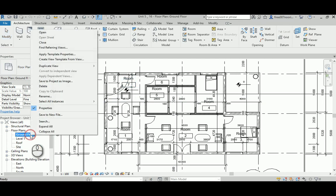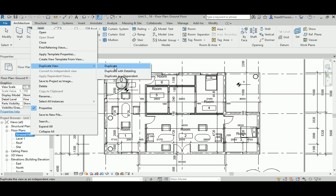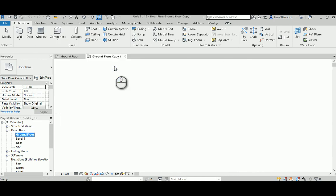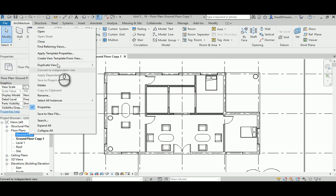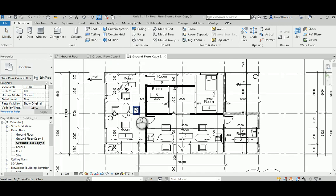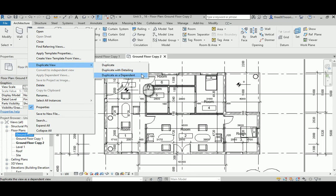The first thing to do is right-click here and duplicate the view. If you just duplicate it, it will get rid of all the dimensions in the new view. If you duplicate with detailing, it keeps everything as it is and has no relationship to the original document. The third option is dependent, so whatever you change in the first one will affect the second one — it's like making a reference that affects the original view.